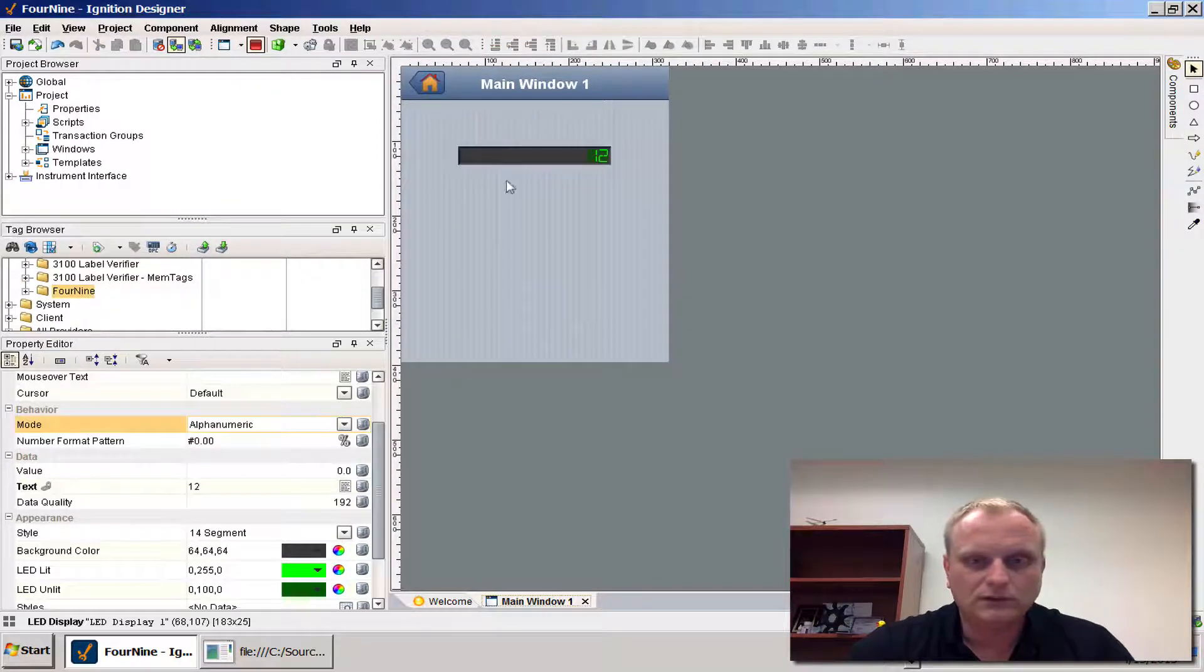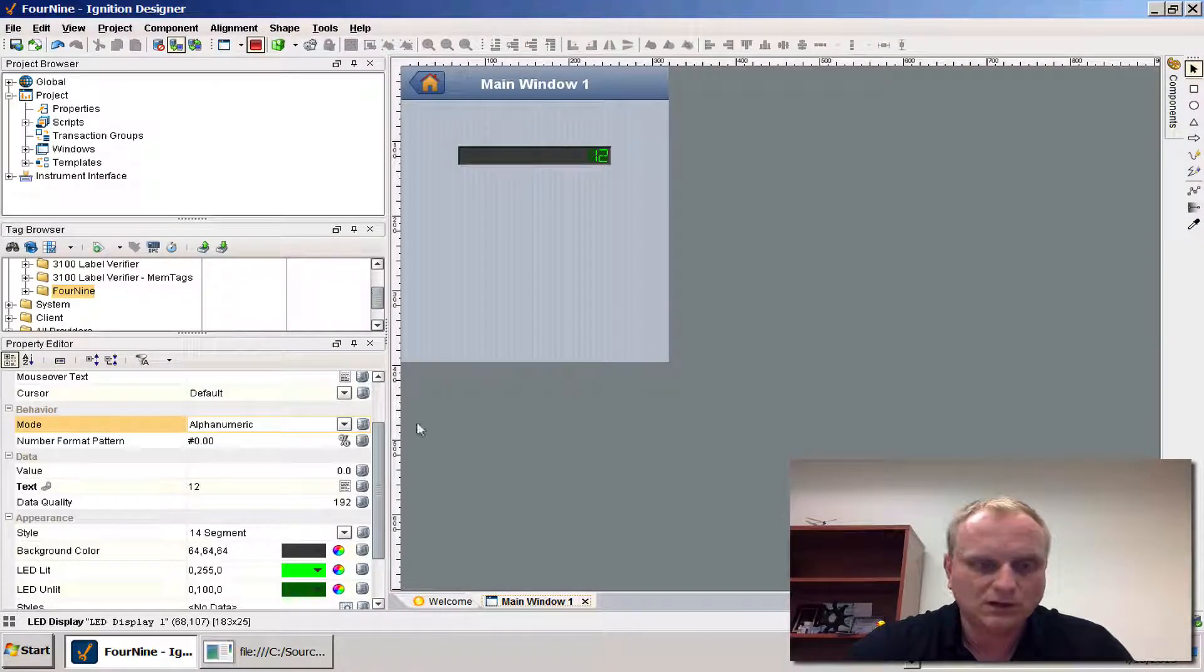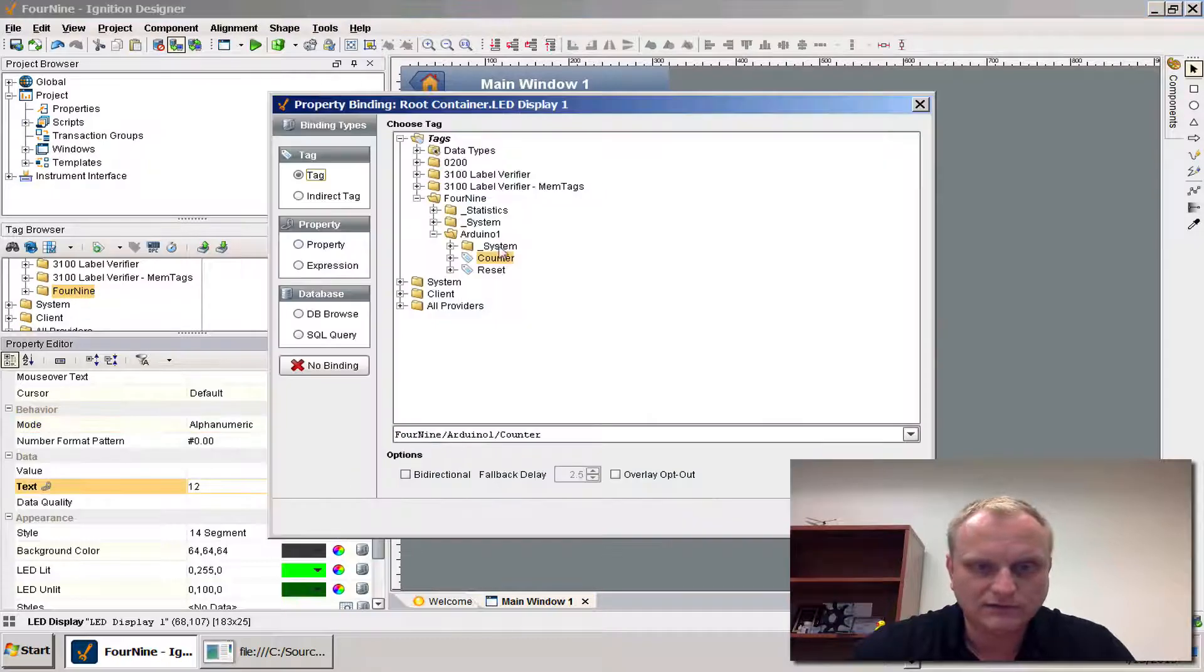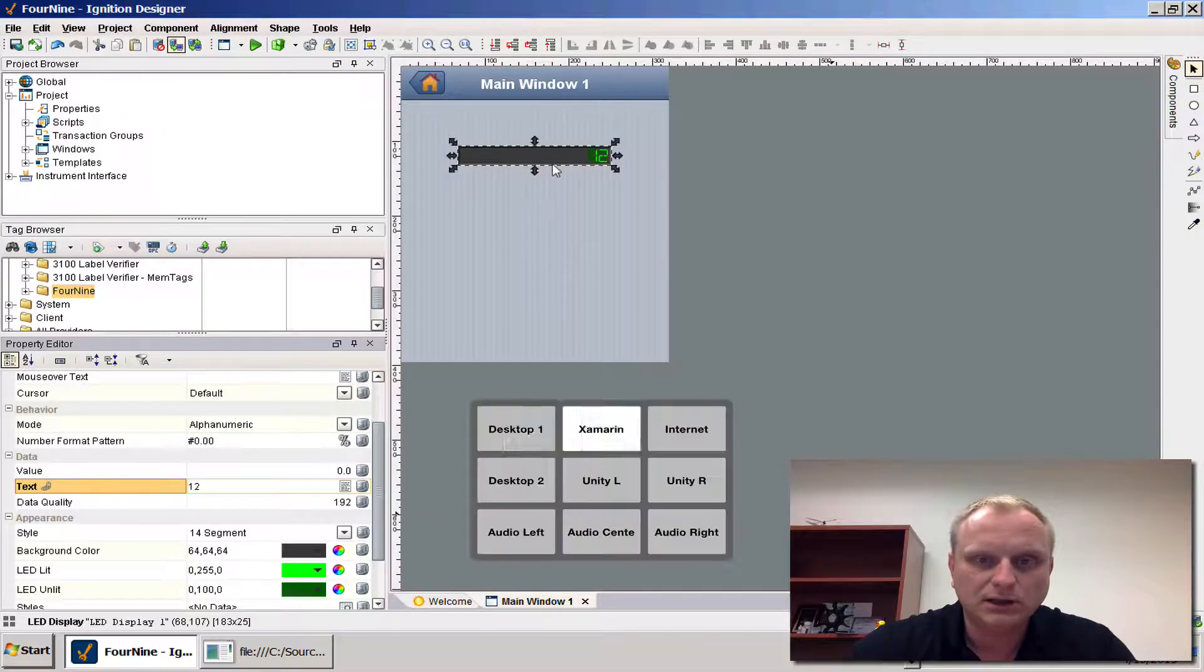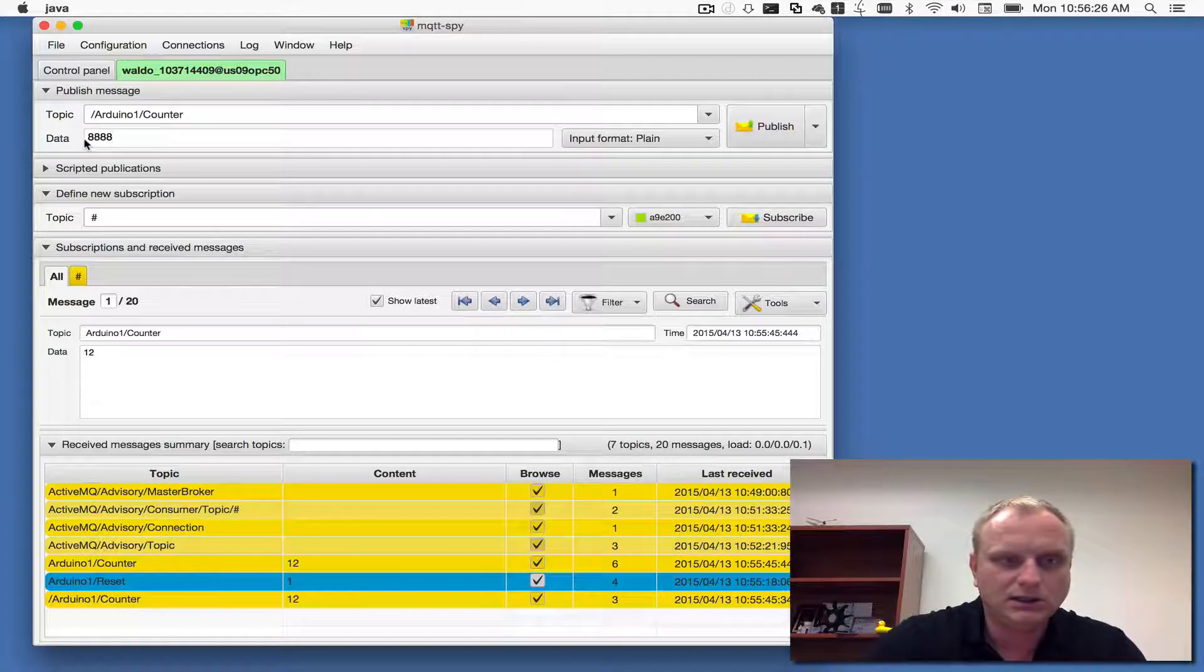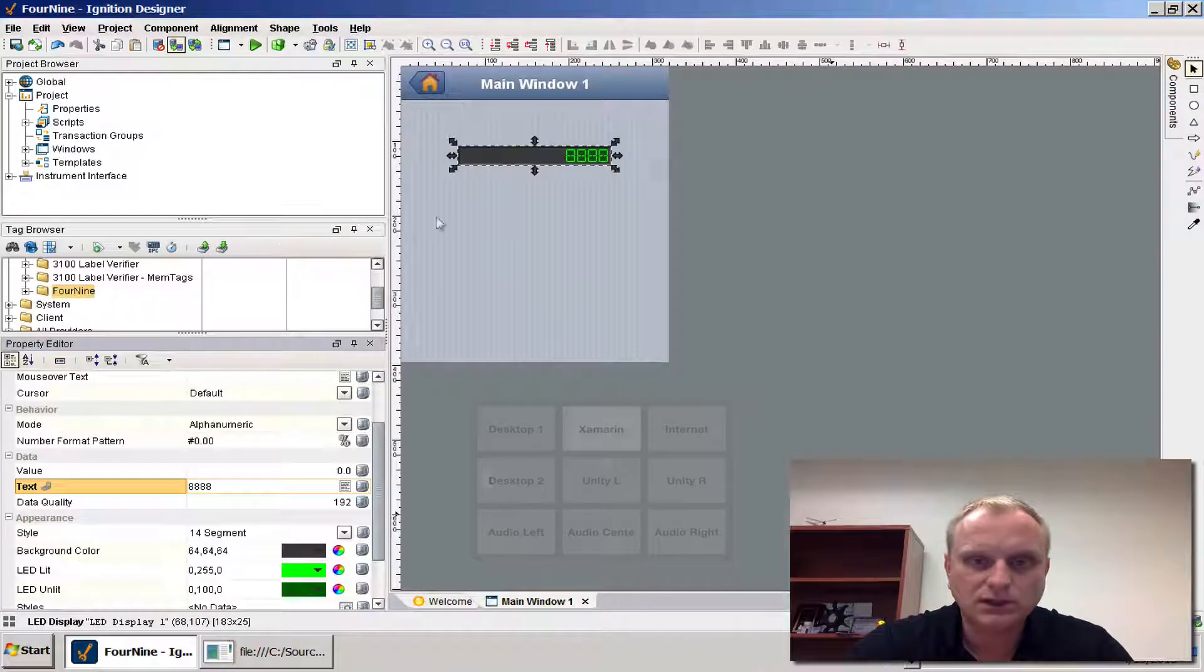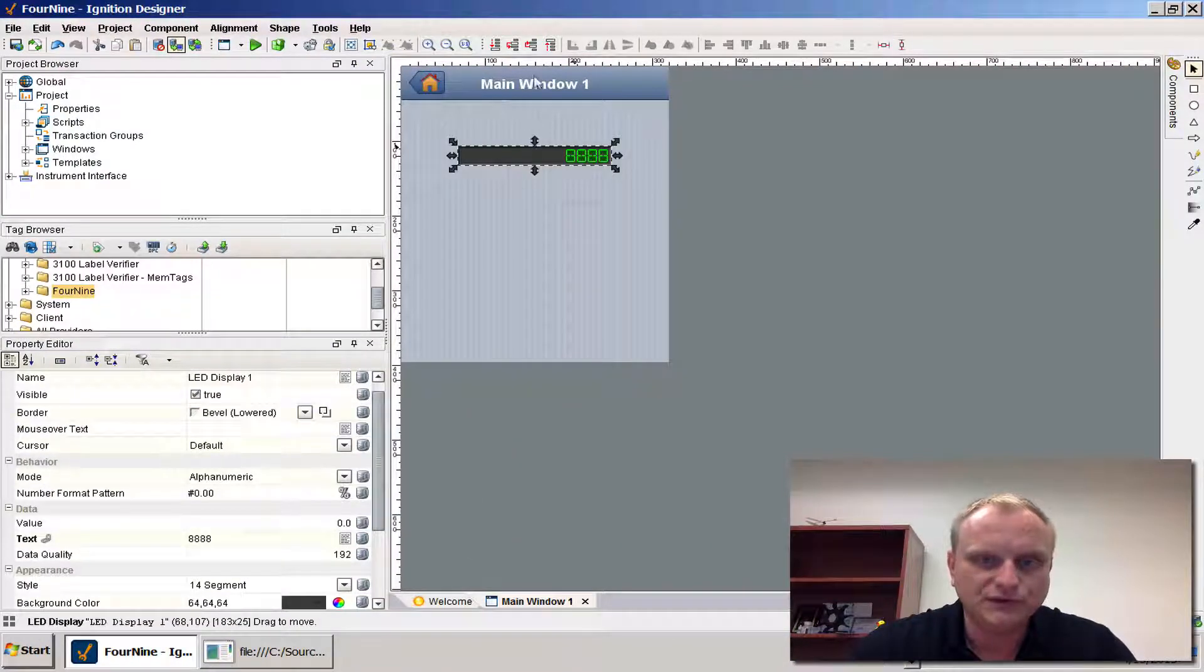I have this readout here on the screen. Now I want to attach the tag to the text value so I pick 49 Arduino 1 counter tag. Then when I send a message from MQTT side to let's say 8888, that value is going to go over to an OPC server and it's going to make its way into the Ignition software HMI because we're bound and connected to the Kepware server.